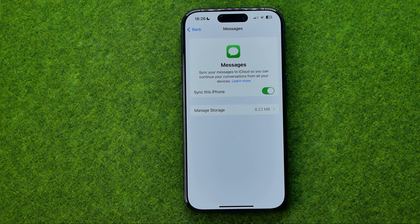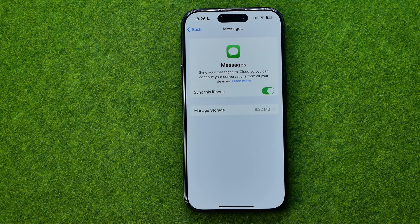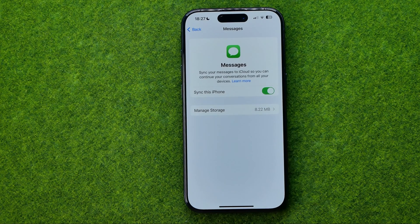Once it is turned on, it will sync your messages to iCloud so you can continue your conversations from all your devices. And even if you lost your device, you will be able to recover your conversation history on a new device just by logging into your Apple ID account.